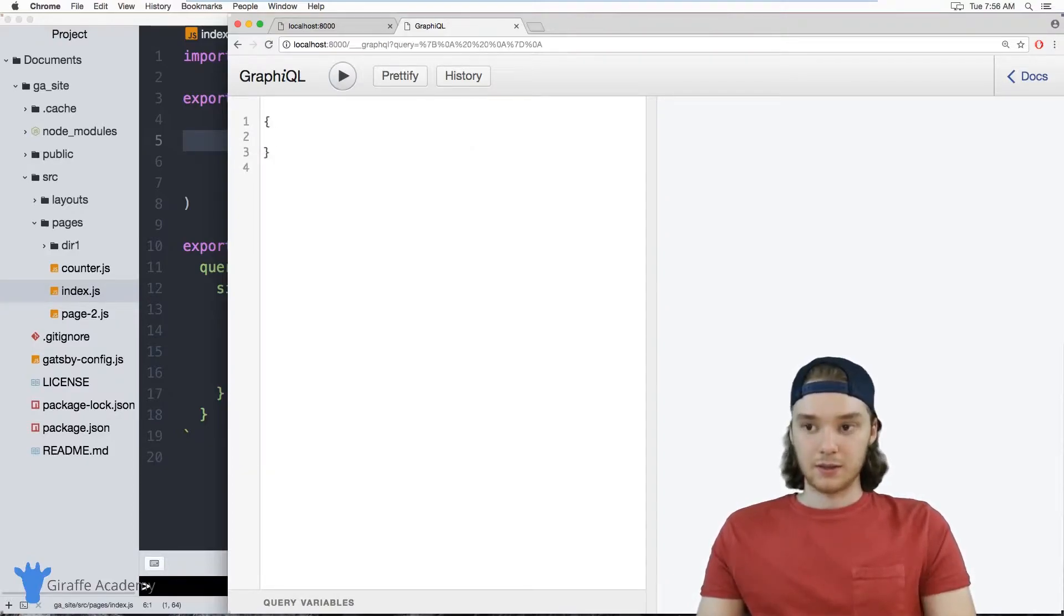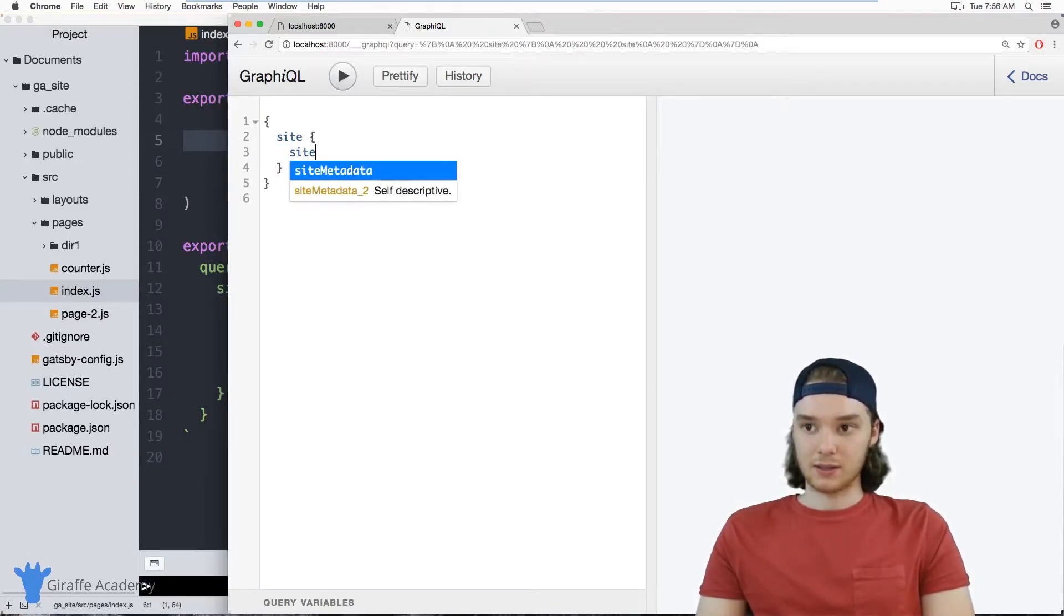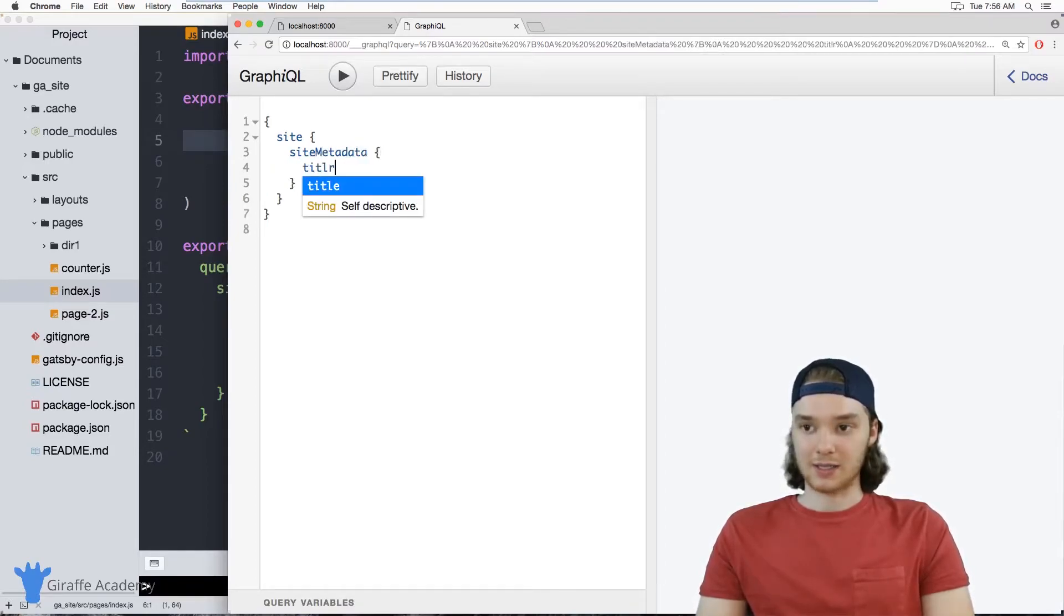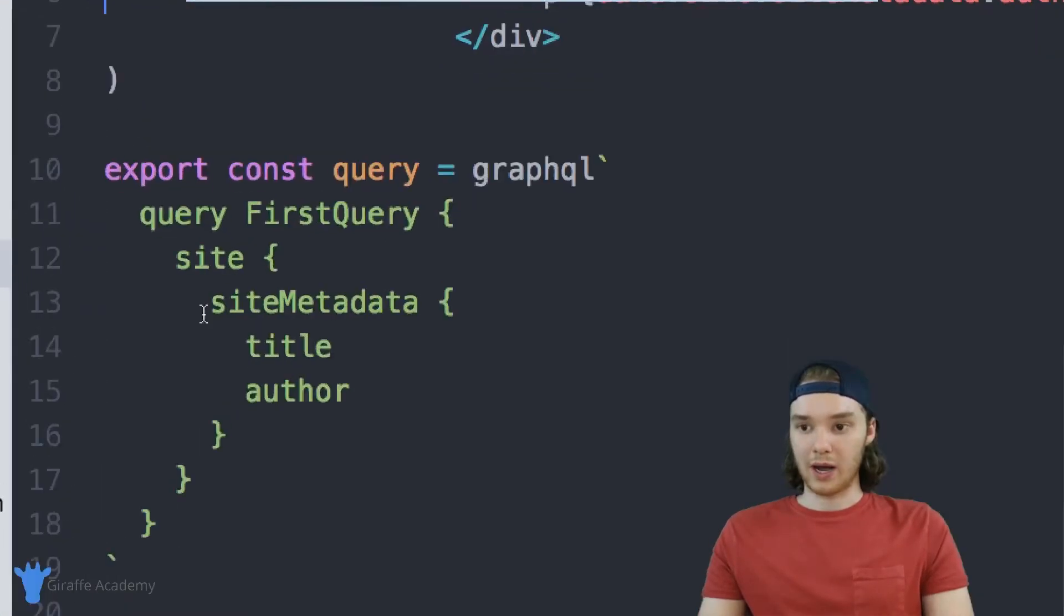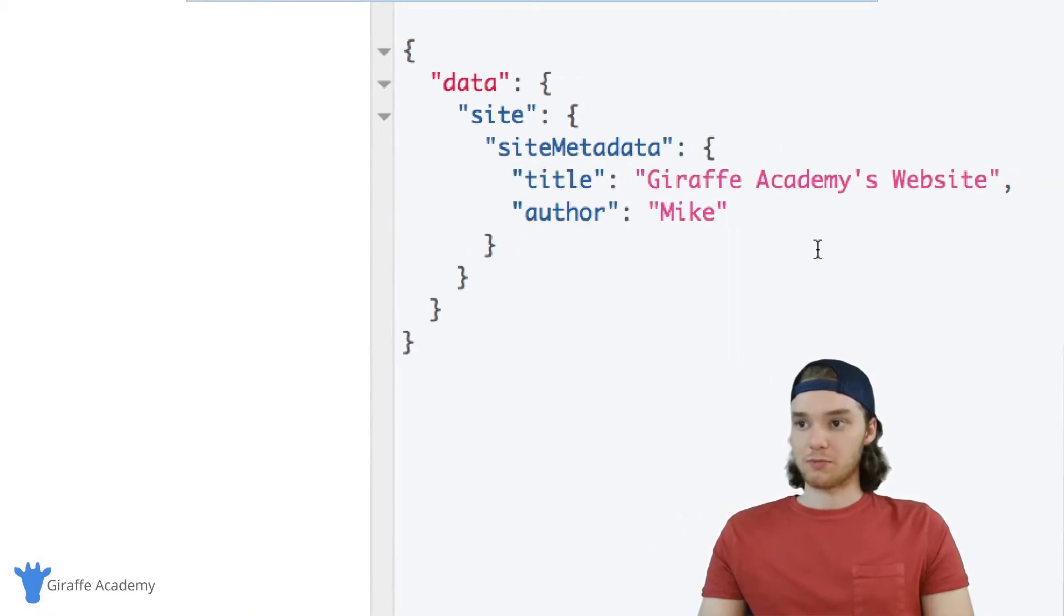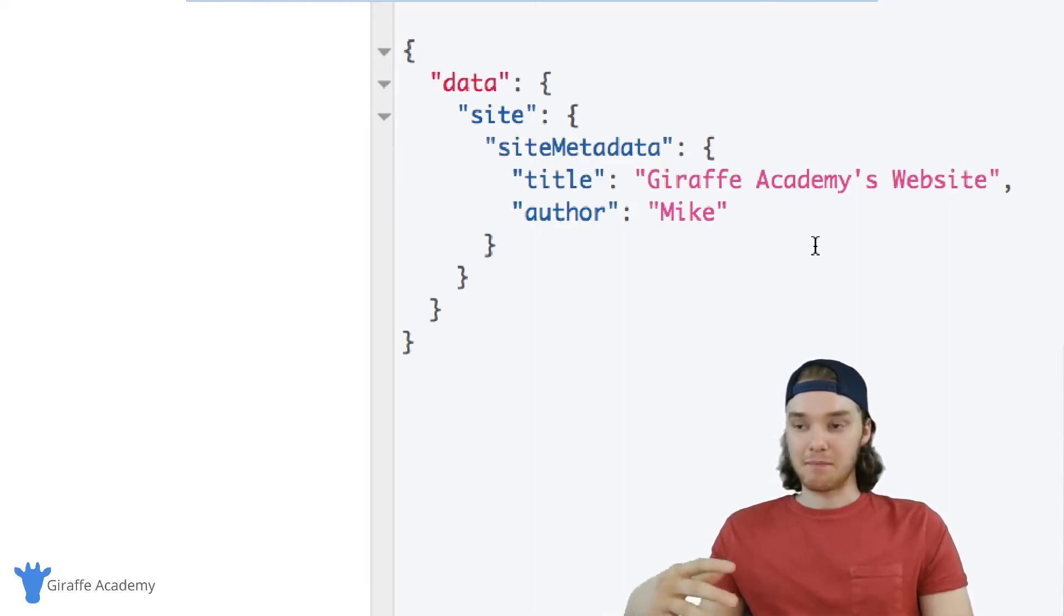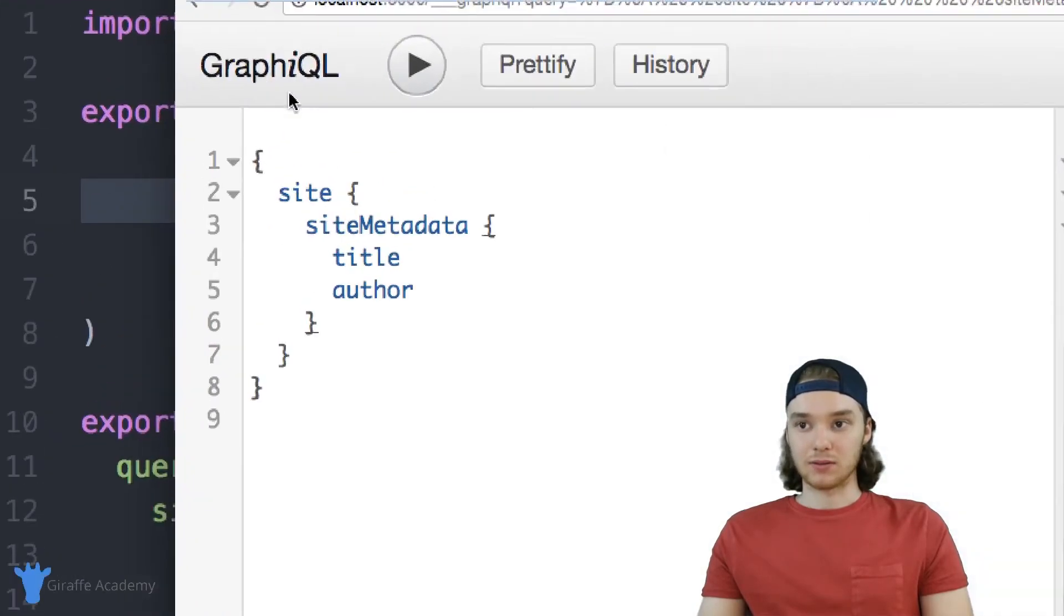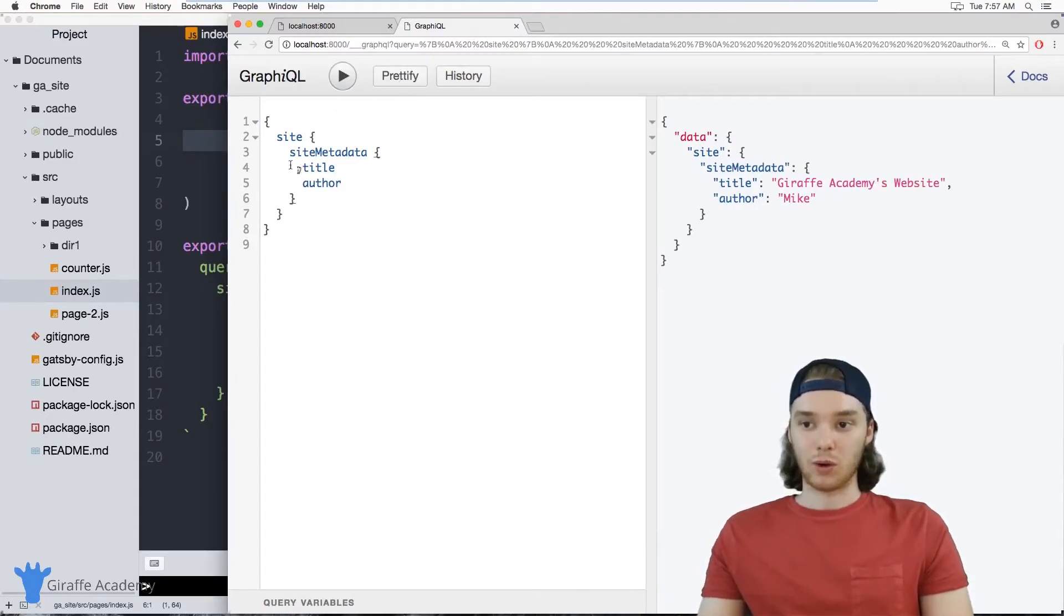So if I wanted to I could actually test out a query here. We can test out the query that we're writing on this page. So I can say site, and then siteMetadata, and then inside of here I can try to access the title and the author. And you'll notice what I wrote here is basically just what I have down here. So I'm testing out this query and then I can run it and we'll see what returns back. So without actually putting this inside my website I can test out the query and make sure that I'm getting the correct data back. So this GraphiQL feature of Gatsby can be really useful for helping you to test out your queries and really just supercharging your workflow.